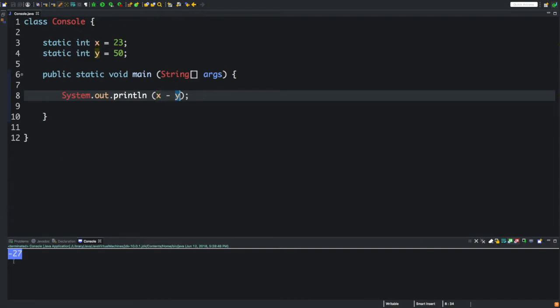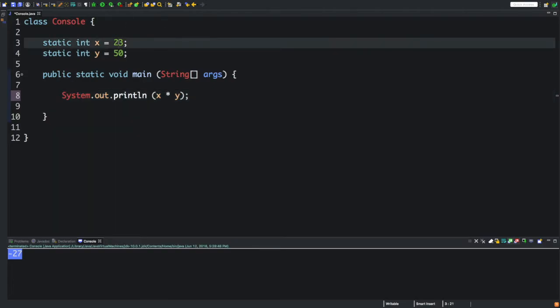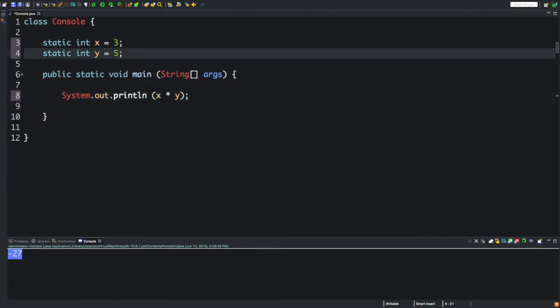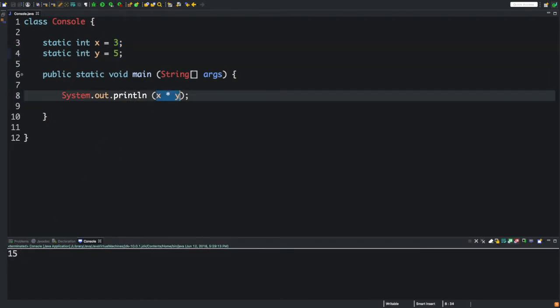Now let's go ahead with multiplication. Let's change the numbers to be a little bit smaller, 5 and 3. If you click run, we're going to get 15, right? Because x times y is 15.